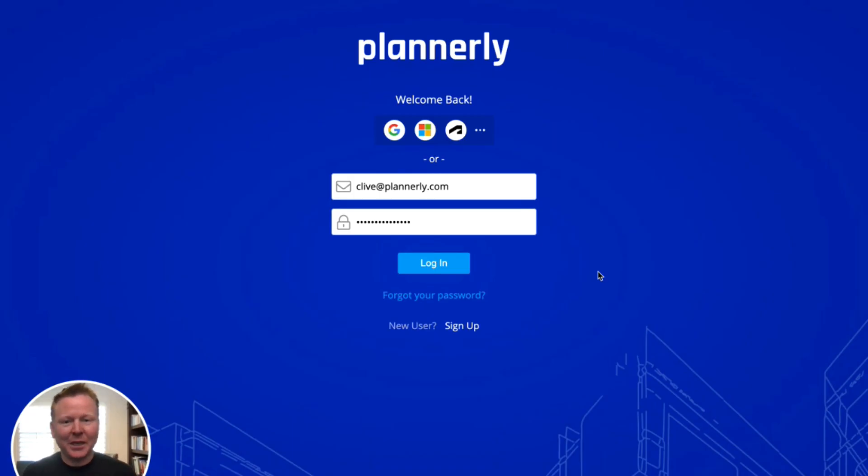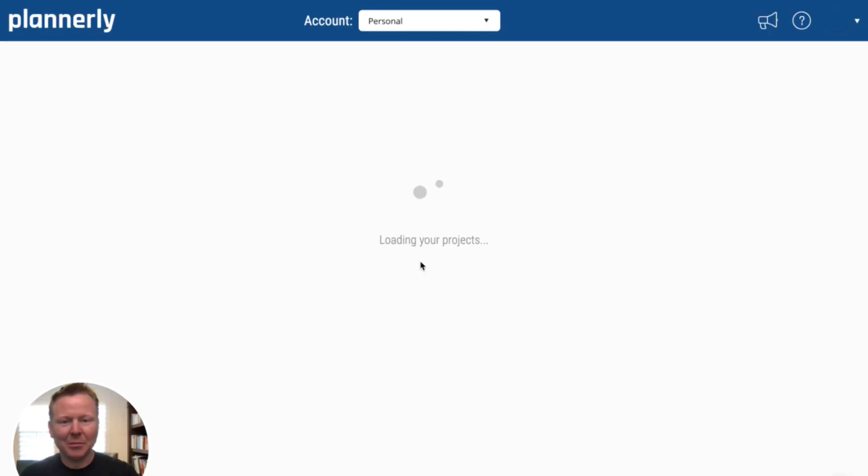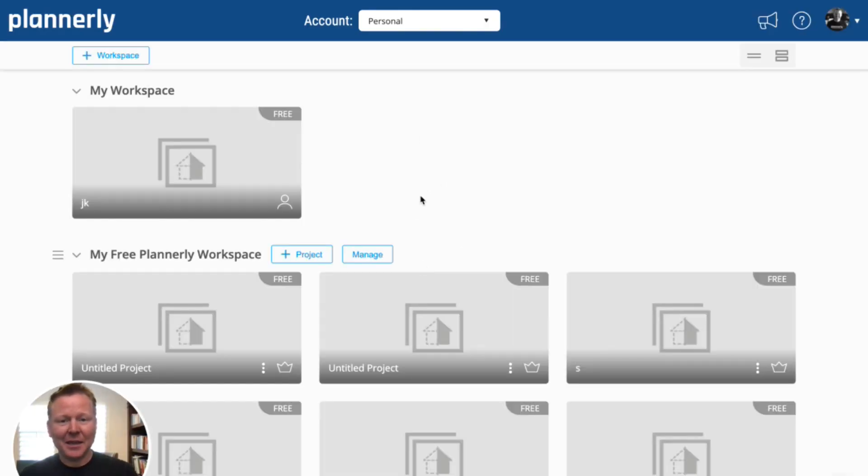So a lot of people ask for an example of a BIM execution plan, so I thought I would take us through an example as we create it and then as we can export it.